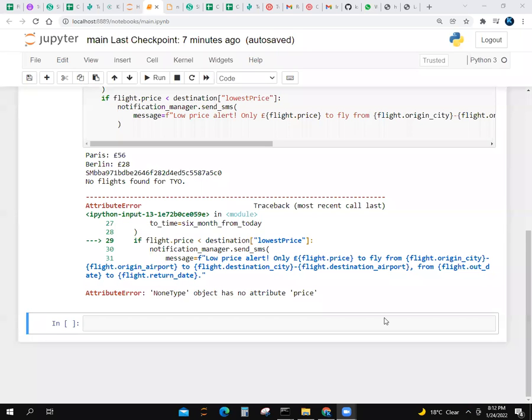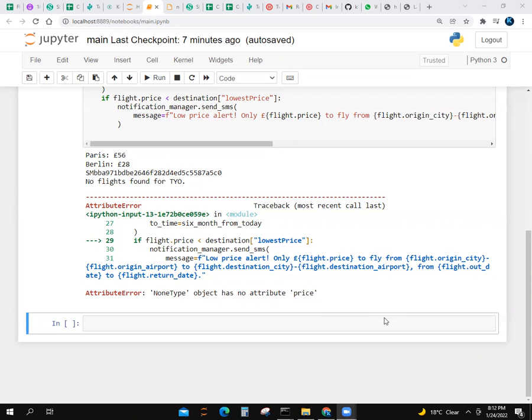Assalamu alaikum, this is Muhammad. Here is a project from YouTube. Today I have created an API - it is a flight cheap landing search API.